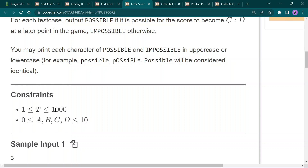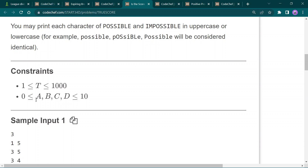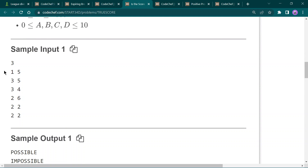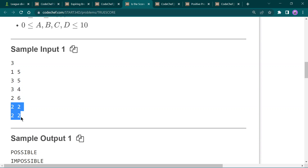The constraints are: t can vary between 1 and 1000, and a, b, c, d can vary between 0 to 10. For example, if a is 1 and b is 5, it is possible for team one to score more goals and team two to score zero additional goals. However, it is not possible to decrease goals — a team cannot score minus one goals — so that case is impossible. The third case is also possible if no teams score, meaning the match ends in a draw.